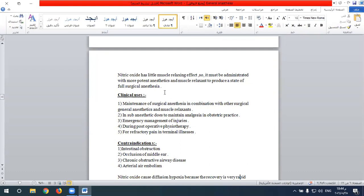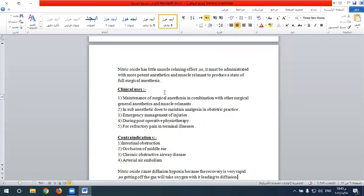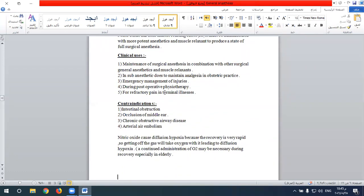Nitrous oxide can be used in sub-anesthetic doses to maintain analgesia in some obstetric practice. It is not toxic and has little effect on the uterus because of its little muscle relaxant effect. In contrast, the halogenated group including halothane and isoflurane are potent muscle relaxants, which can be used for intrauterine fetal manipulation and changing fetal position, but carry a risk of postpartum hemorrhage due to uterine atony.